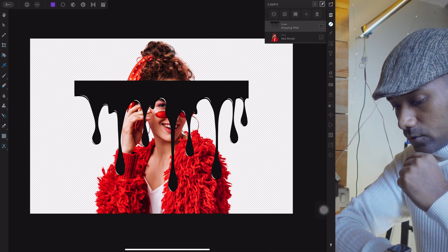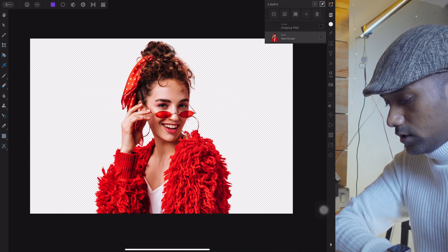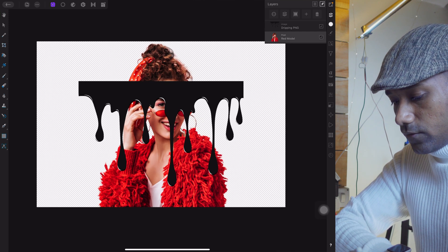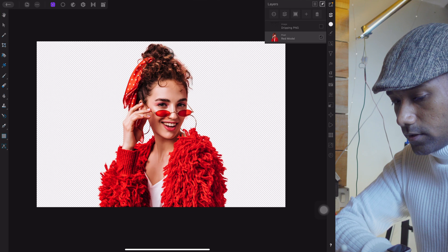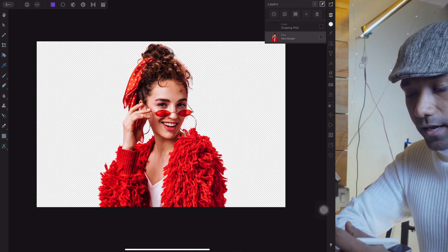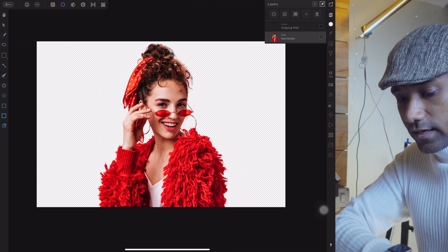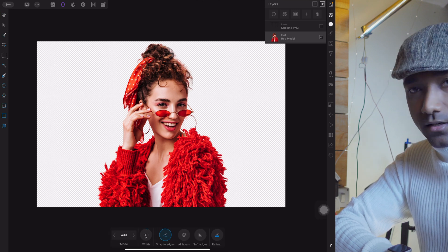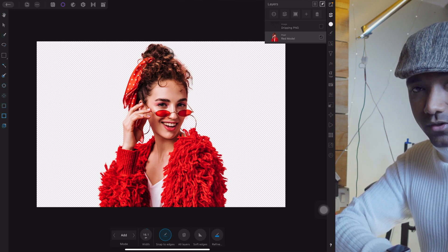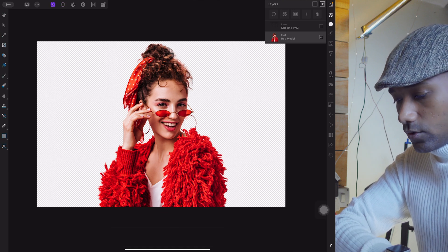Let's begin with the tutorial. Here we have two elements: the first is the model and the second is the dripping effect. The model is transparent — in the previous video I taught you how to remove the background. It's very easy: just tap on the selection tool, use the smart selection brush tool, and erase the background. I've already erased it for this tutorial since this video is only about creating the dripping effect.